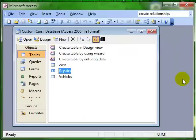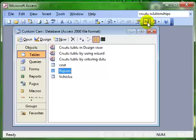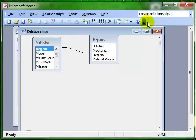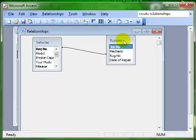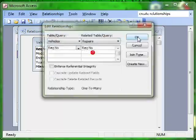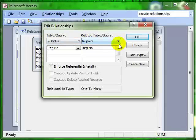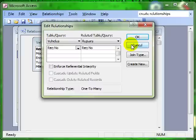So obviously there's a relationship between those two tables, the repairs and the vehicles. So we'll open up the relationships window and sure enough there is our relationship and the relationship links together the registration number from the two tables. That's how we minimize data input by having two separate tables and linking them together with a common field.